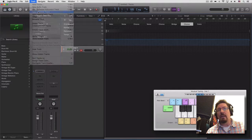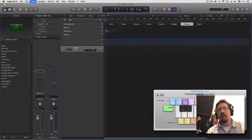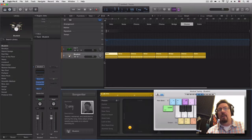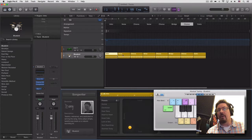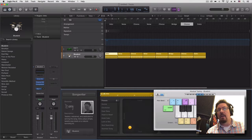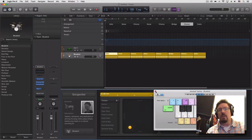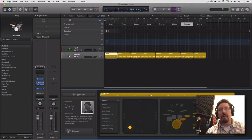Look what it did — it automatically gave us different drummer regions based on the arrangement in those styles. Let's close this down.